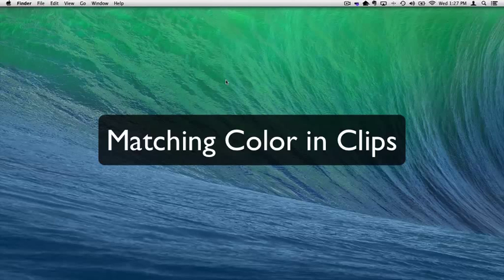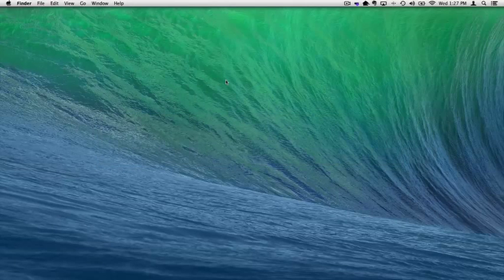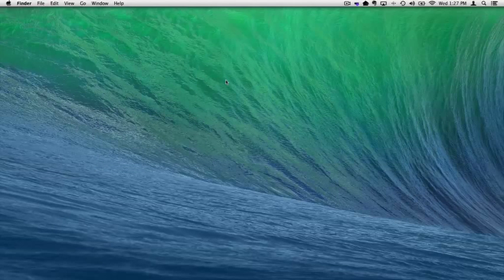In addition to color balance and color correction, we can also match color between two clips. Let's look at matching color in iMovie.